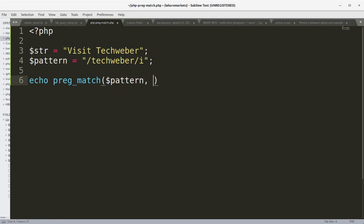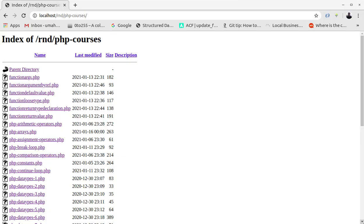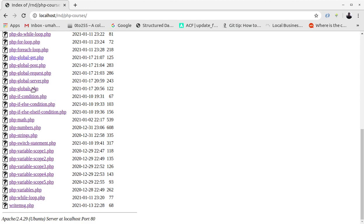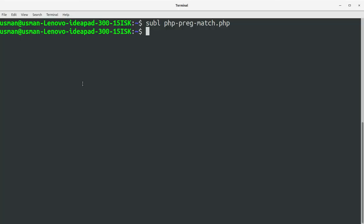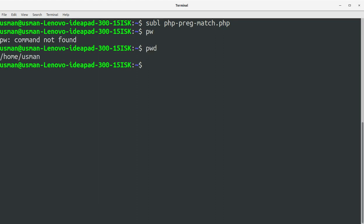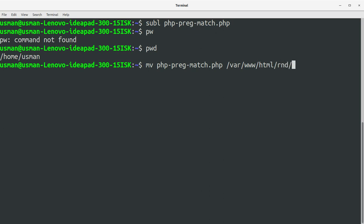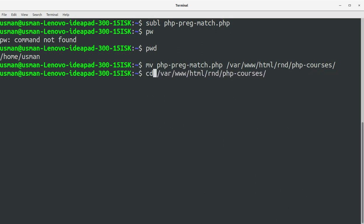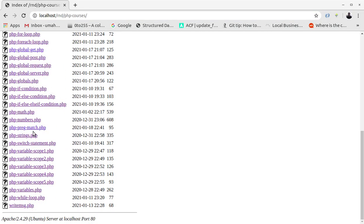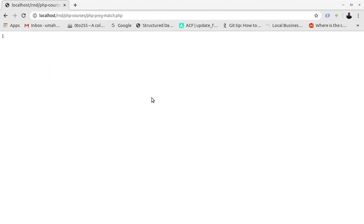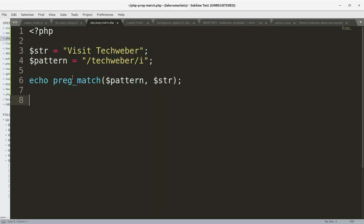We print out the result of preg_match, passing in the pattern and the subject string. Let's save this file and run it in the browser. After navigating to the correct directory — /var/html/php-courses — let's refresh and open php-preg-match.php. We executed the file and the result is 1 because the pattern found 'techweber' within the subject string.